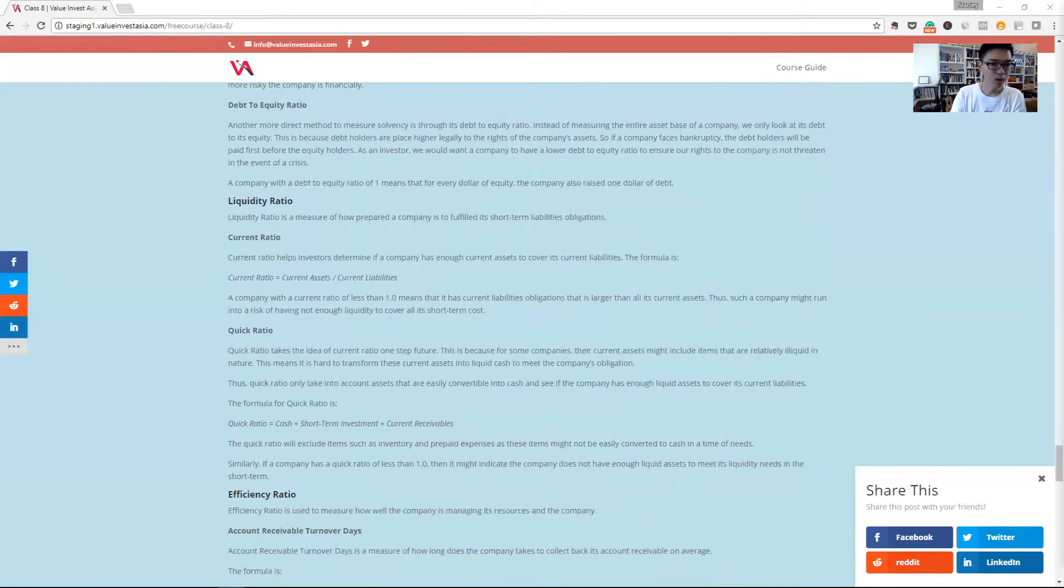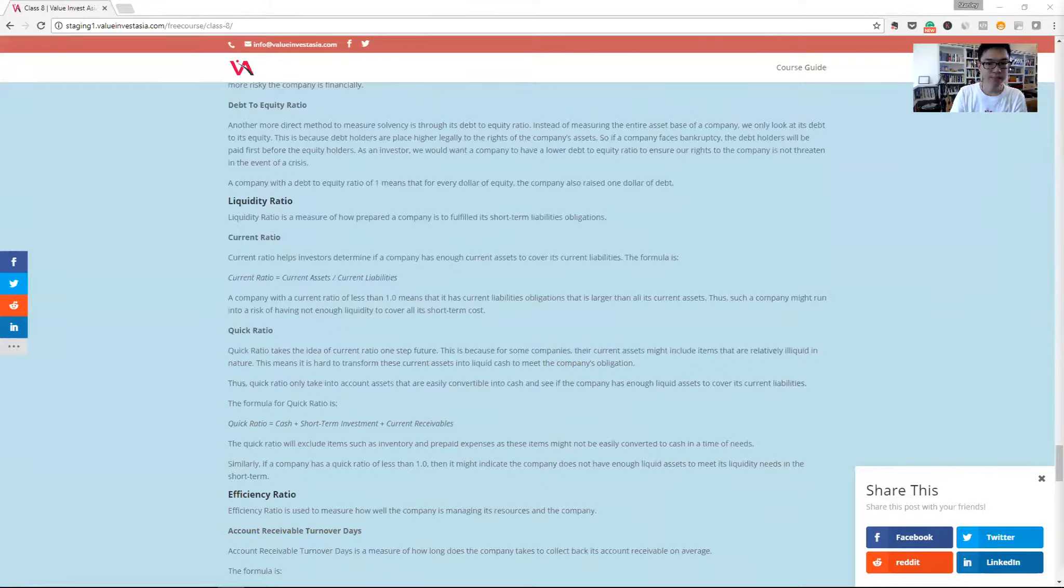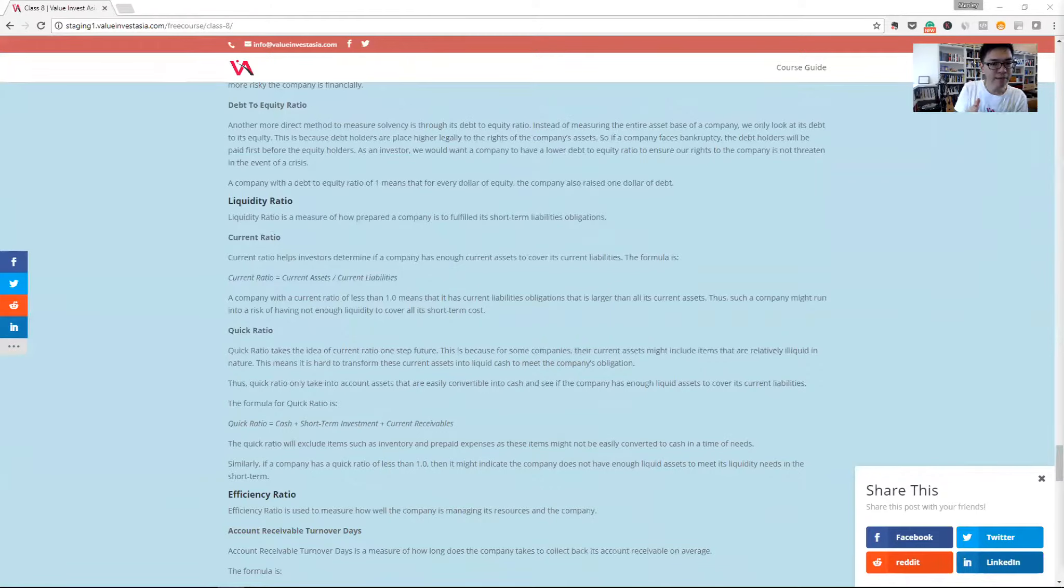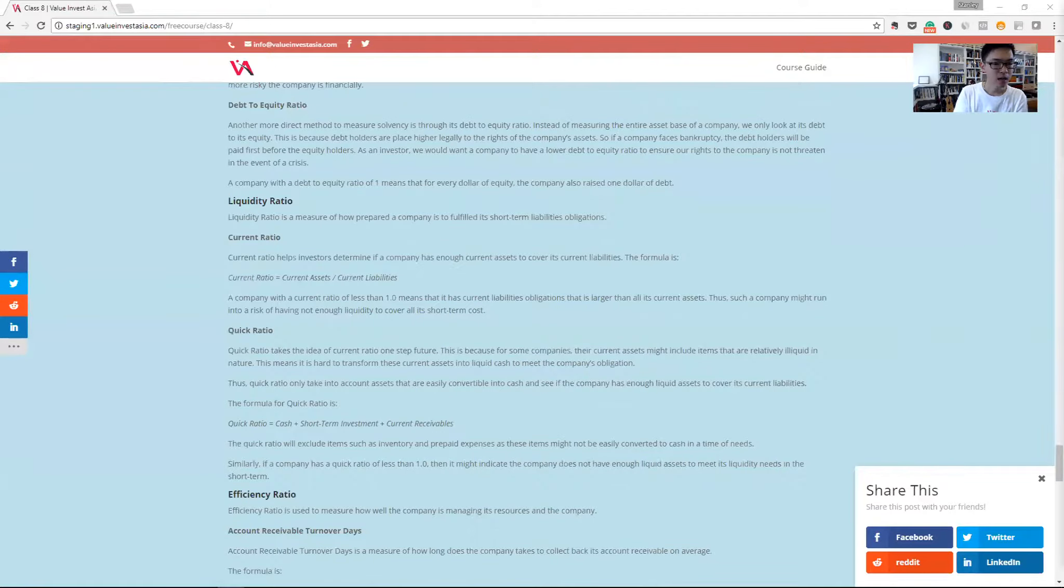We'll go on to liquidity ratio. It's a measure of whether the company has enough liquid asset to meet its short-term liability.